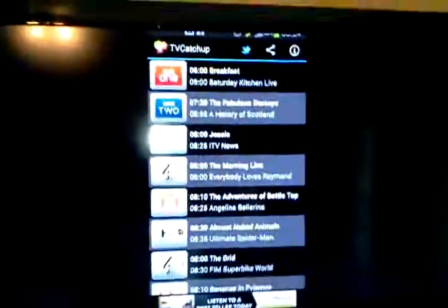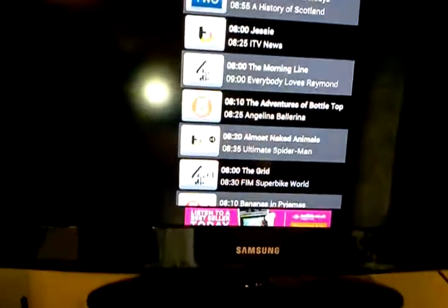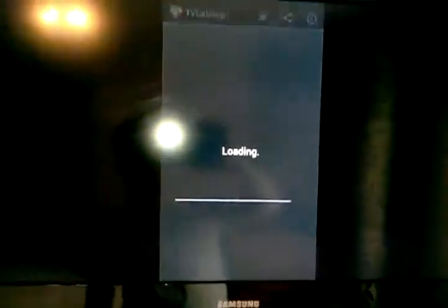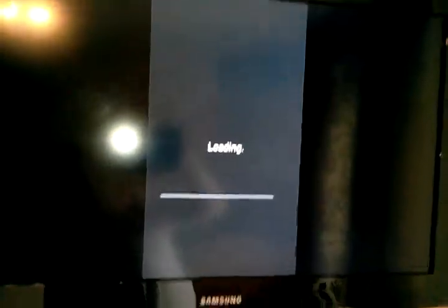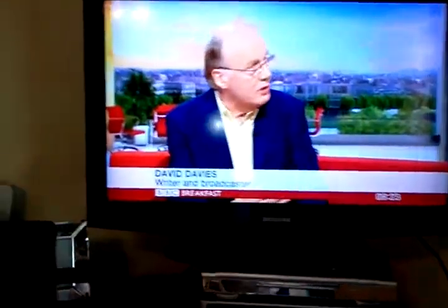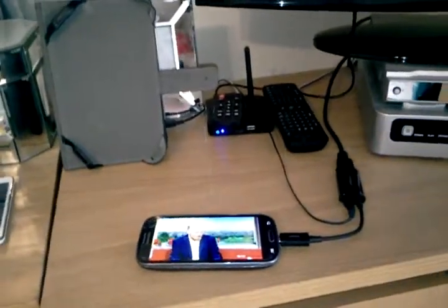So there we go, preview on the TV. Breakfast on BBC One, so we'll watch that. Skip the ad. So there we go, that is coming from my mobile phone because we don't have an outside aerial to the mobile phone.